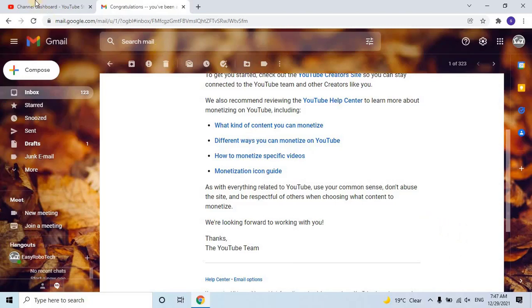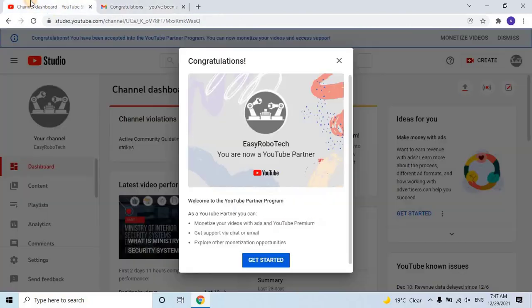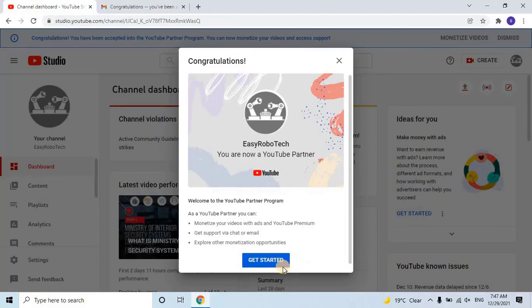Once you receive the email, go back to YouTube. You'll see a pop-up on your channel saying Congratulations! Welcome to the YouTube Partner Program. Click on Get Started.